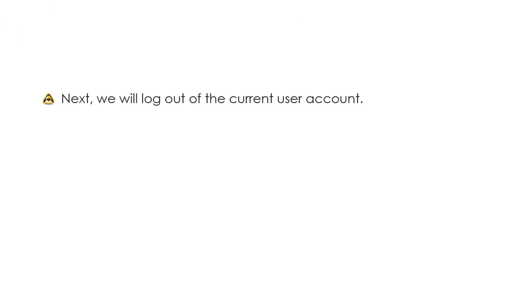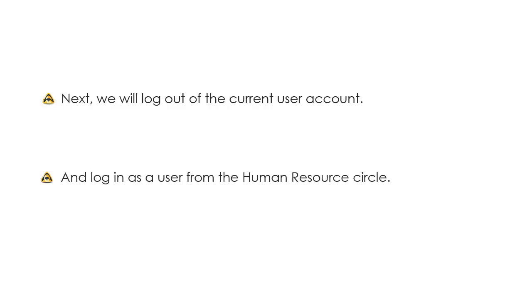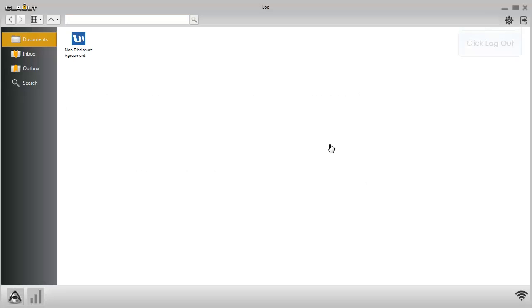Next, we will log out of the current user account and log in as a user from the Human Resource Circle. Click Log Out.